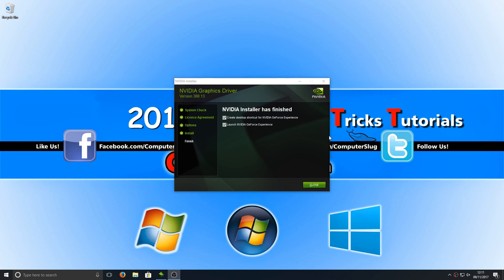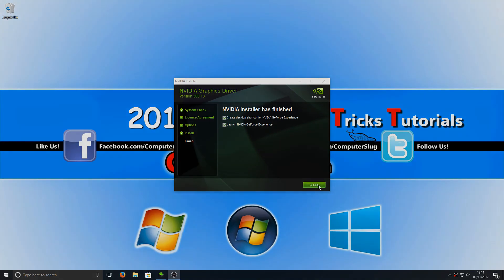And there we go. It's as easy as that. You have now got the latest NVIDIA graphics card drivers. I hope this tutorial has helped. If it has, hit the like button below and subscribe for more Computer Sluggish tutorials.